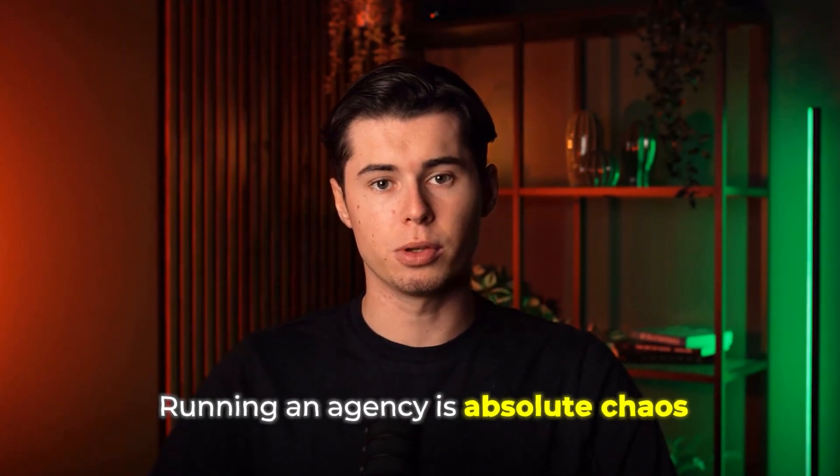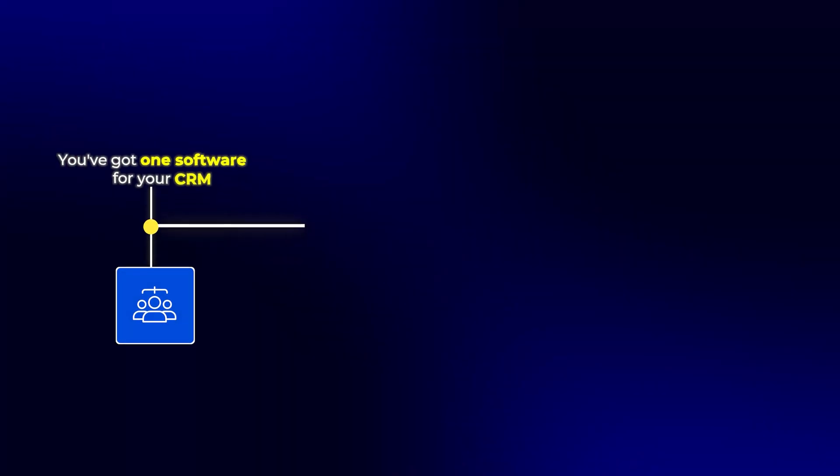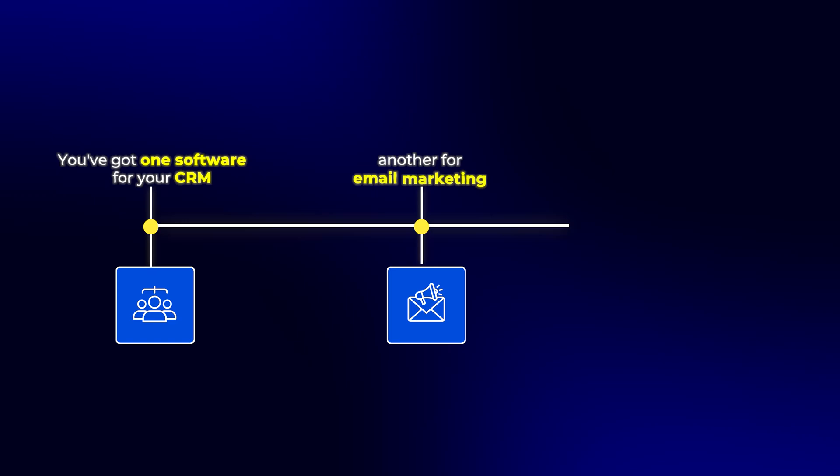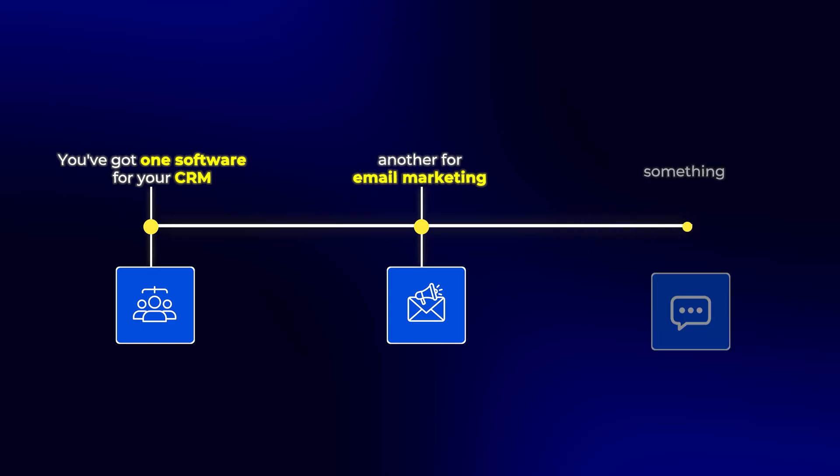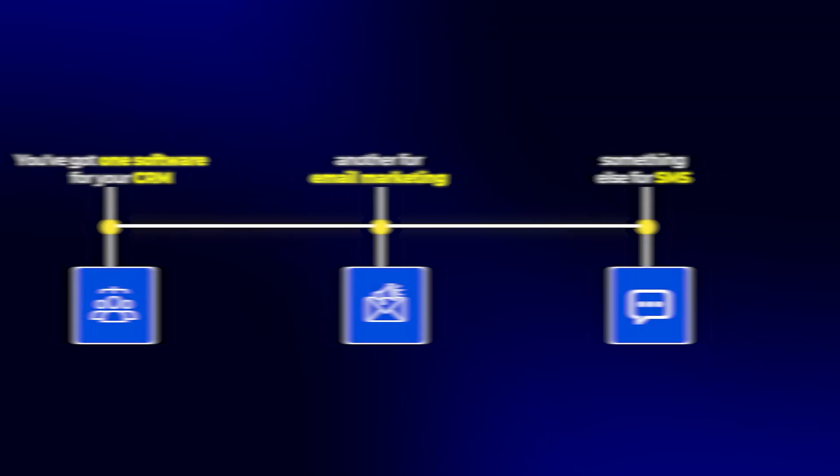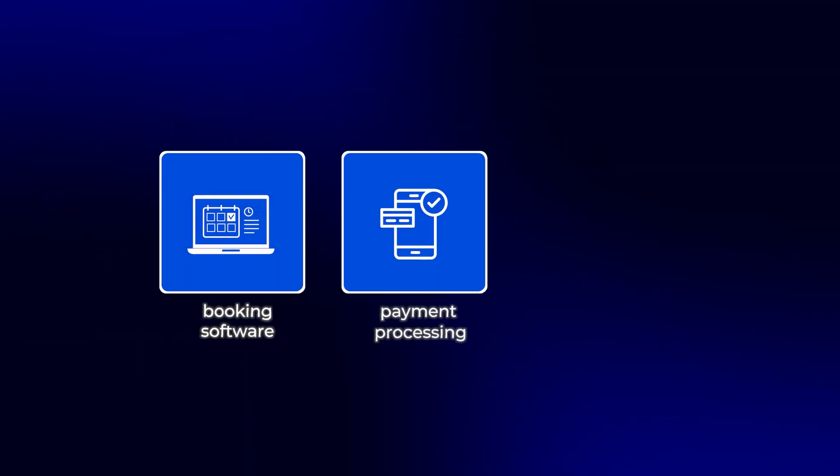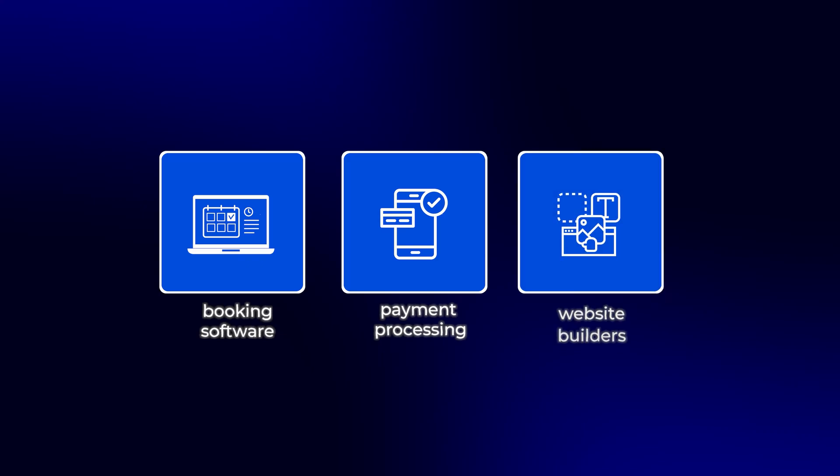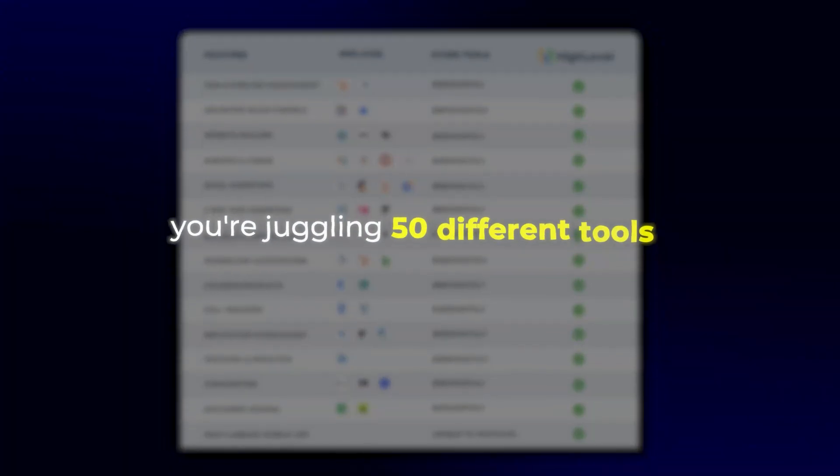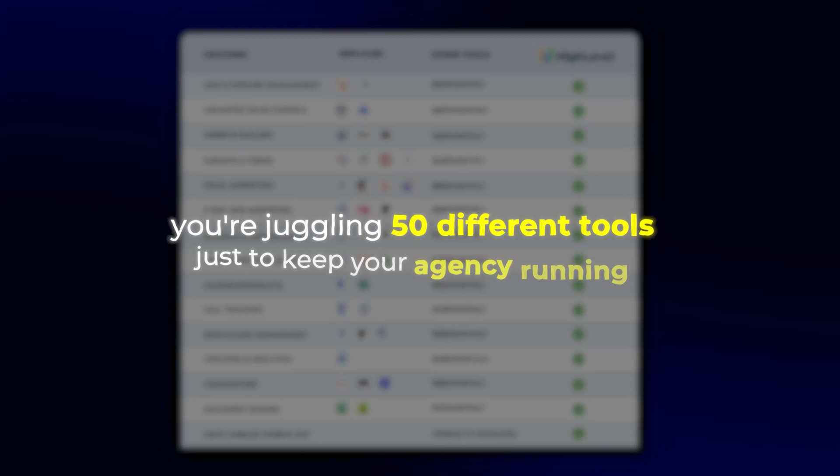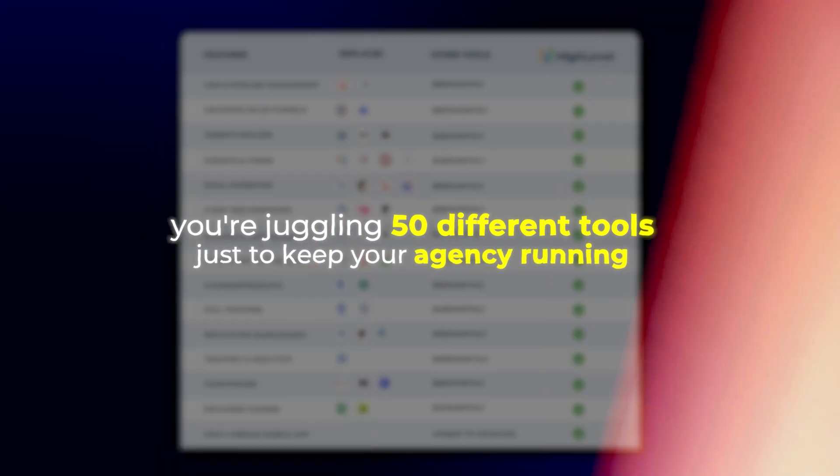Running an agency is absolute chaos. You've got one software for your CRM, another for email marketing, something else for SMS, then there's booking software, payment processing, website builders, and before you know it, you're juggling 50 different tools just to keep your agency running.